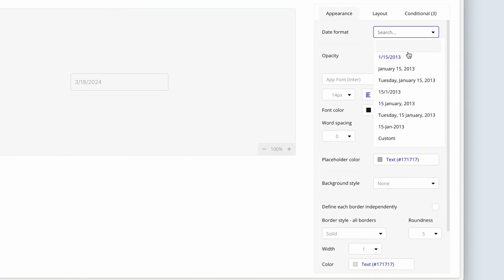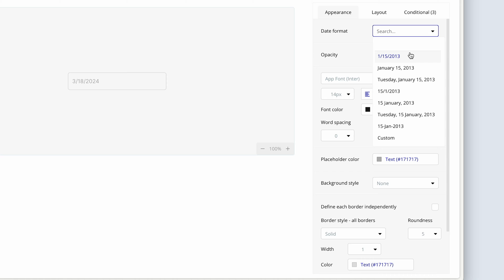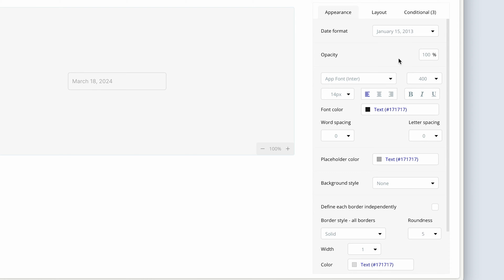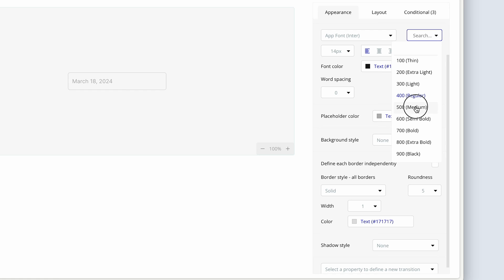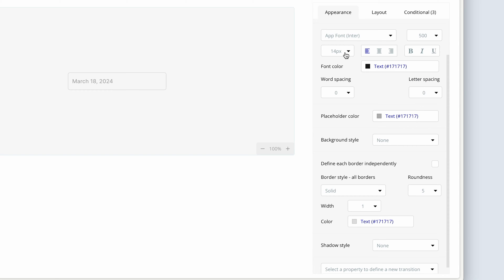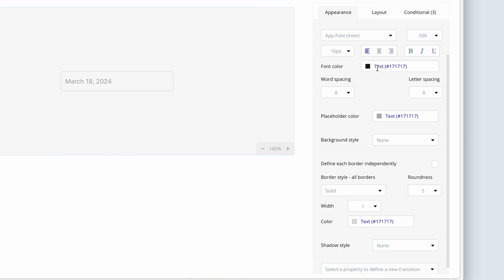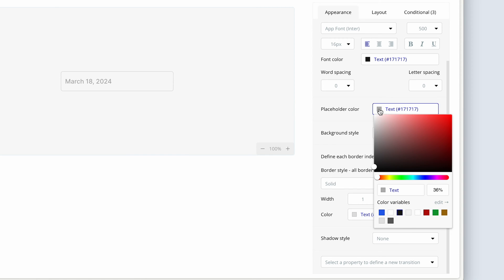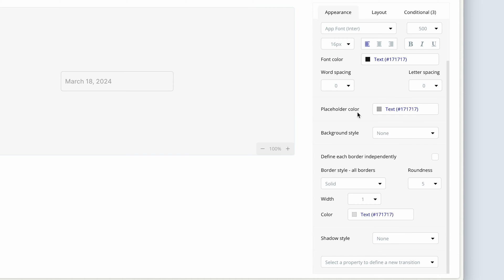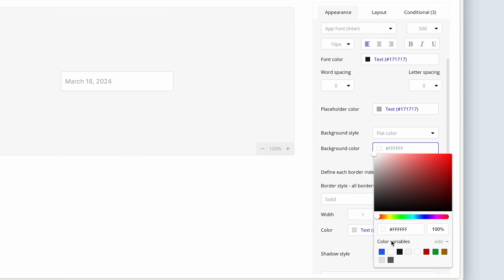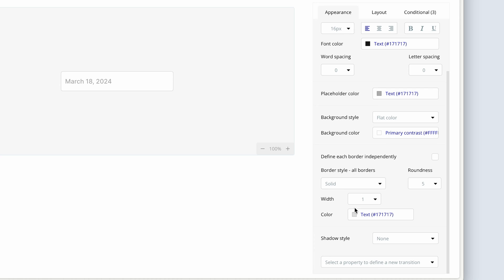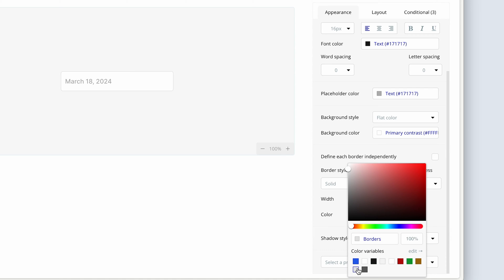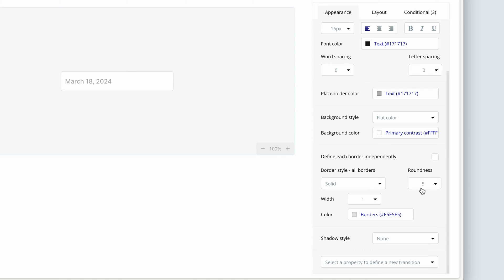So the date format, I want it to be friendlier. Let's choose the second one down. I'm going to say 500 medium. 16, inter, would have inherited our text here. Leave the placeholder color. I might actually come back later on and just create a new placeholder color across the board. But for now, it's fine. Background style, set to flat color and white. Border, set our border color here. And set the roundness to 8.